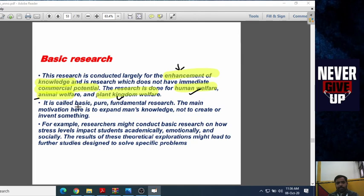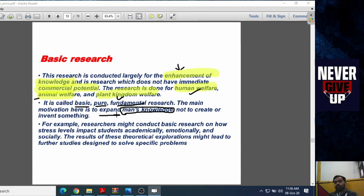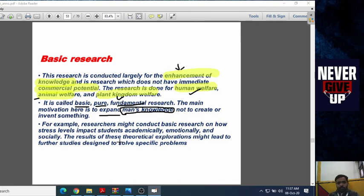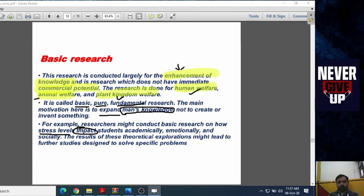It is basic research. It has many names — basic research, pure research, fundamental research. The main motivation here is to expand man's knowledge. The focus of all basic research is to expand the knowledge, not the creation of new knowledge, and not to invent something new. For example, a researcher might conduct basic research on how stress levels impact students academically, emotionally, and socially. The result of these theoretical explorations might lead to further studies designed to solve specific problems.